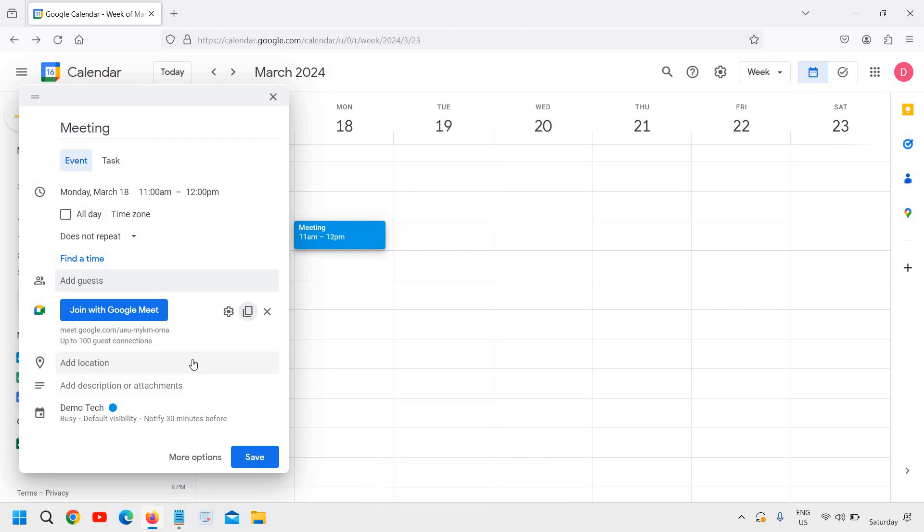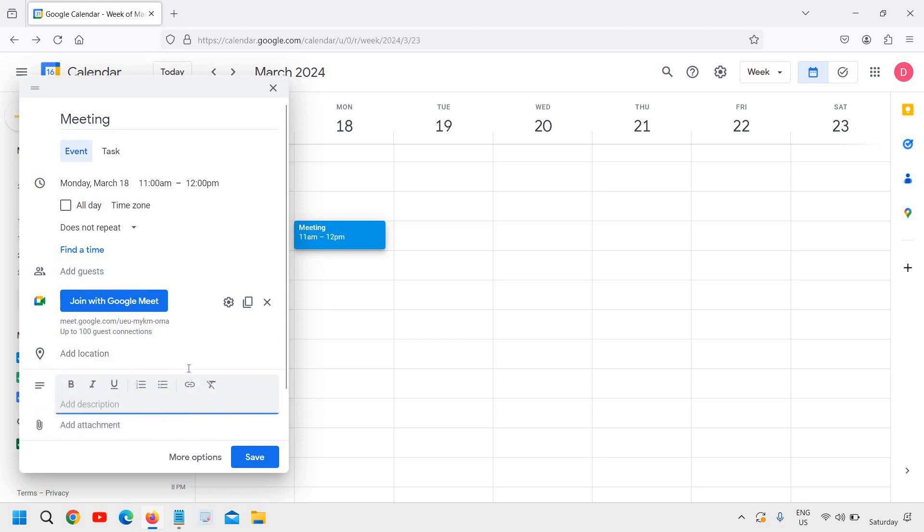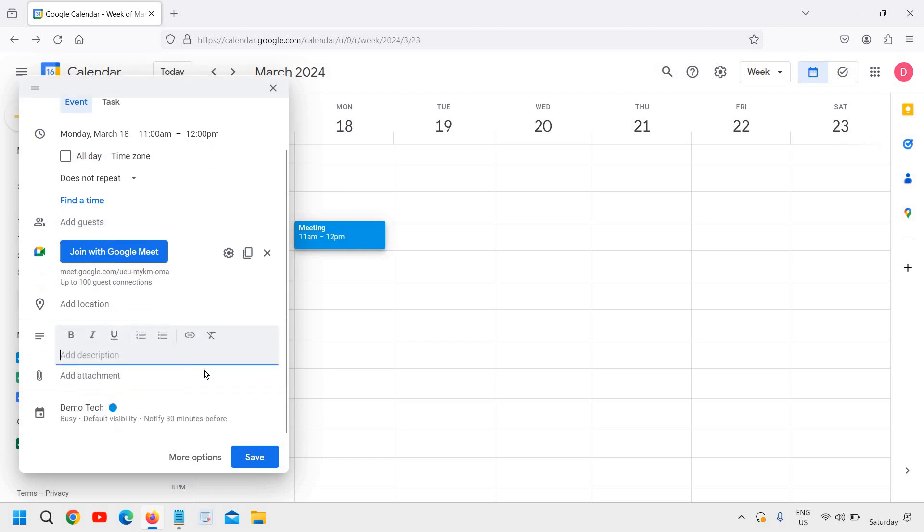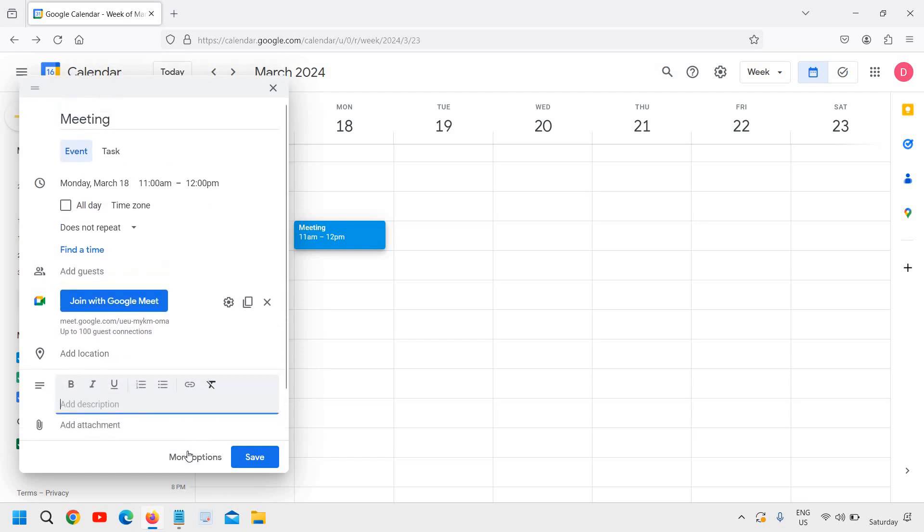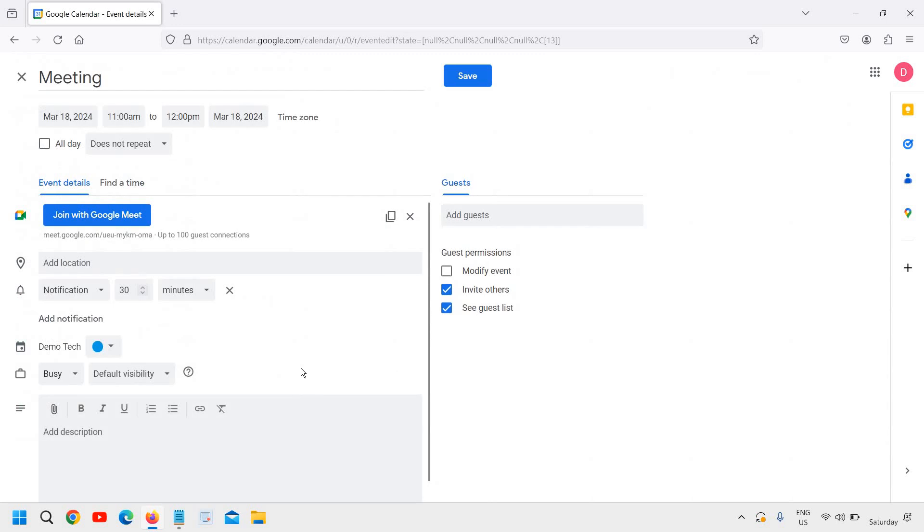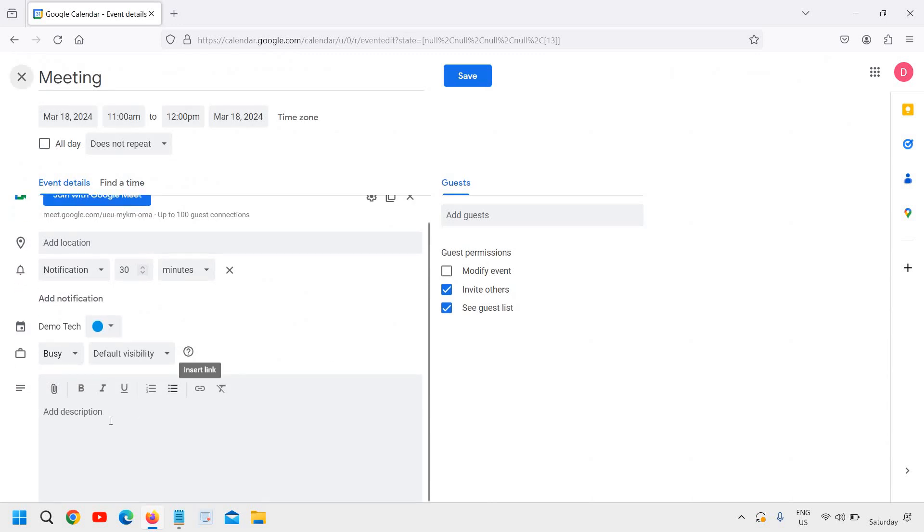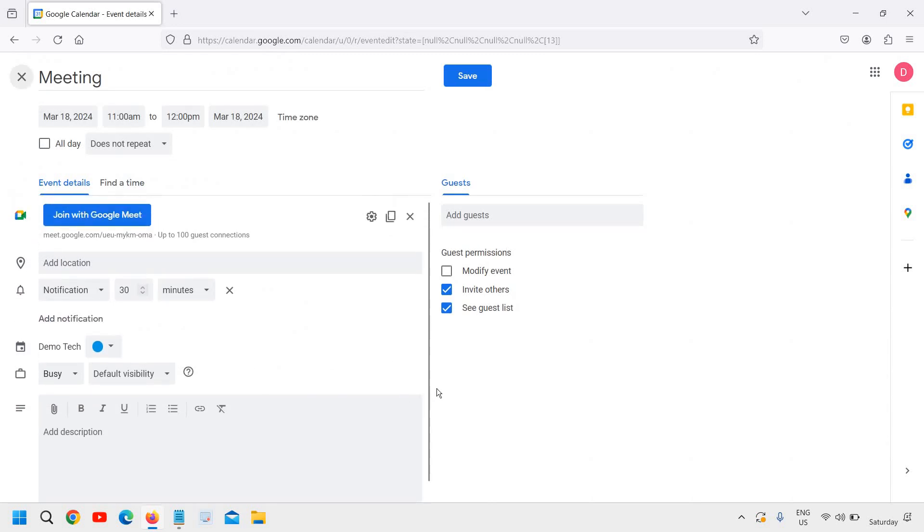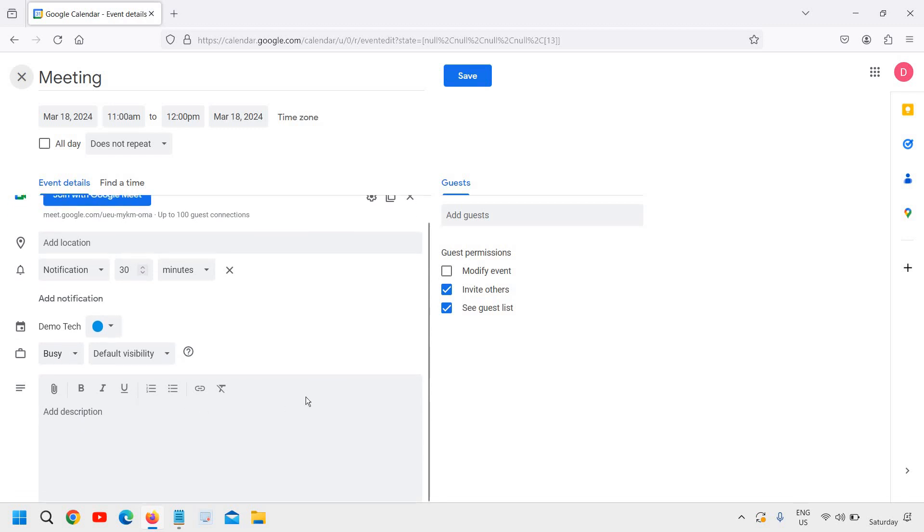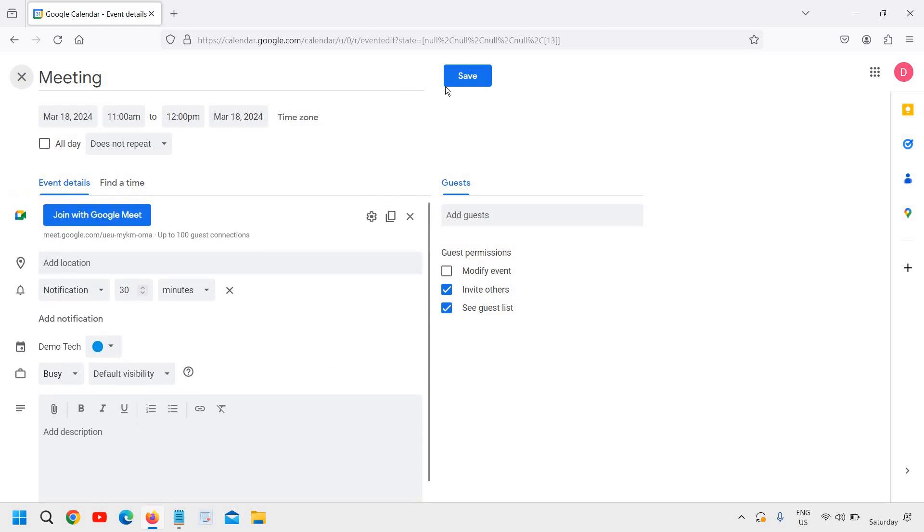Here you can add the location, description, and attachments. If I click on 'more options,' I get a bigger window where all the things remain the same, and I can save it.